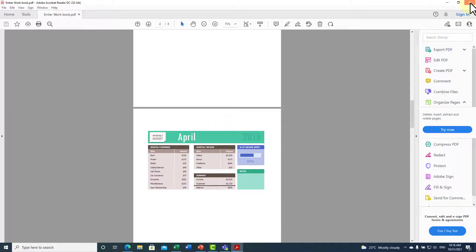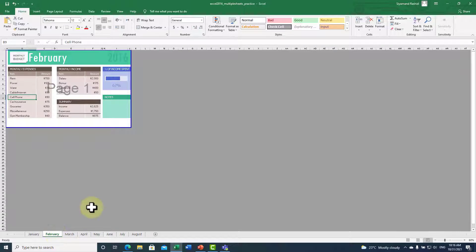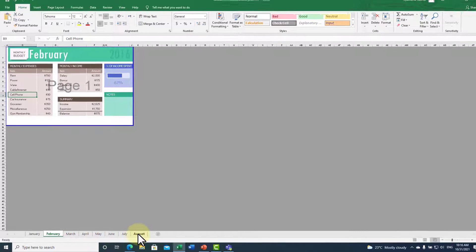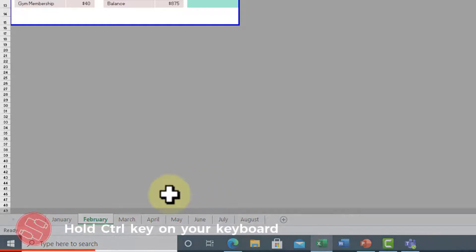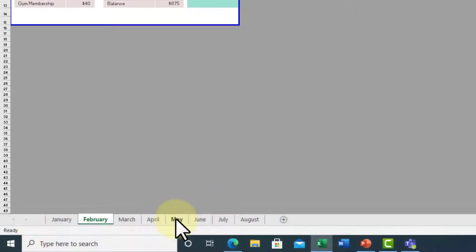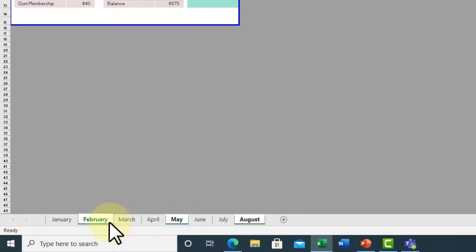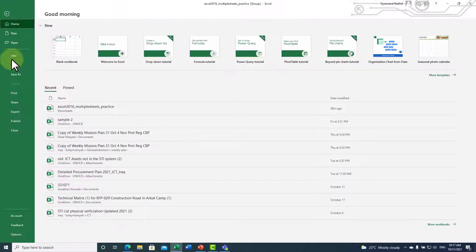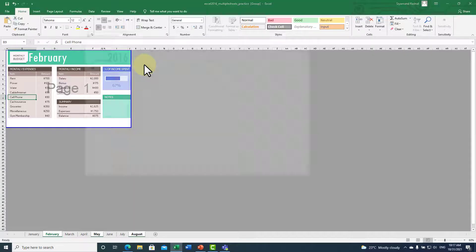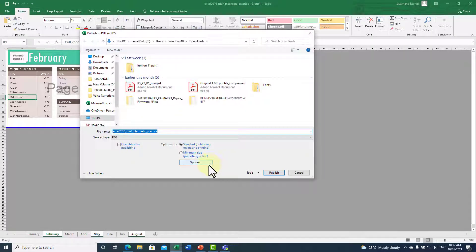Sometimes you don't need all sheets converted to PDF. For example, if you only want February, May, and August, click February first, then hold the Control key on your keyboard, then click May, and while still holding Control click August. You have now selected three sheets.